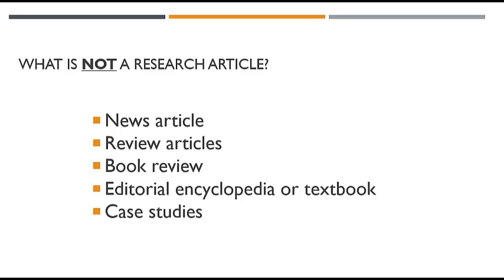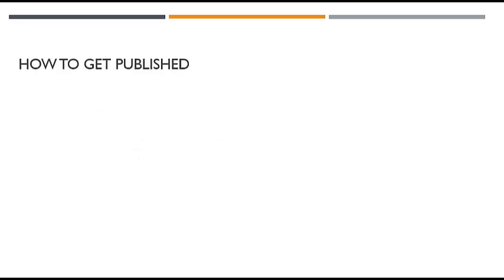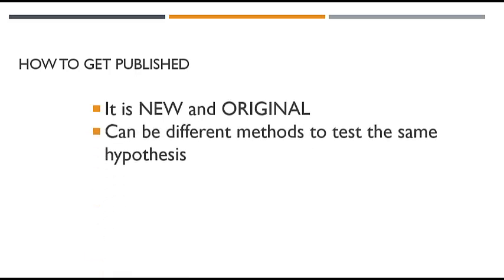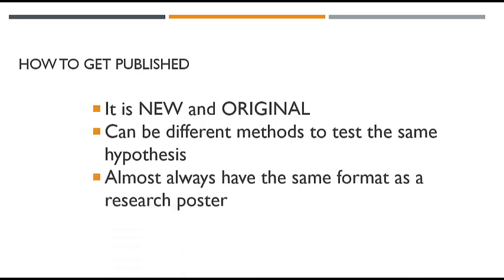So how does a researcher actually get published for you to read the research article? Well, it has to be new and original, unique. It could test the same hypothesis that somebody else tested, but use different methods in order to test it. And it's something that's almost always going to have the same format as what you've seen in like research posters.